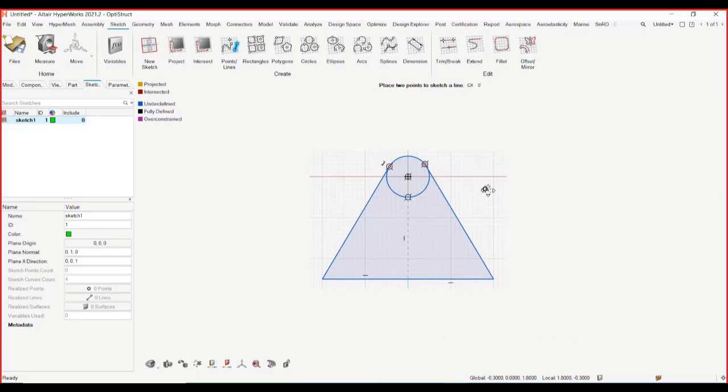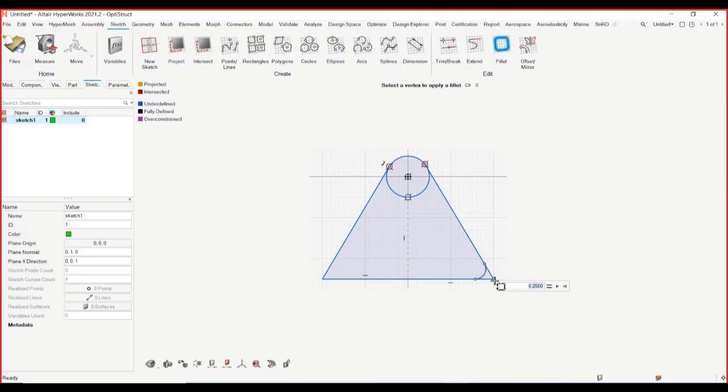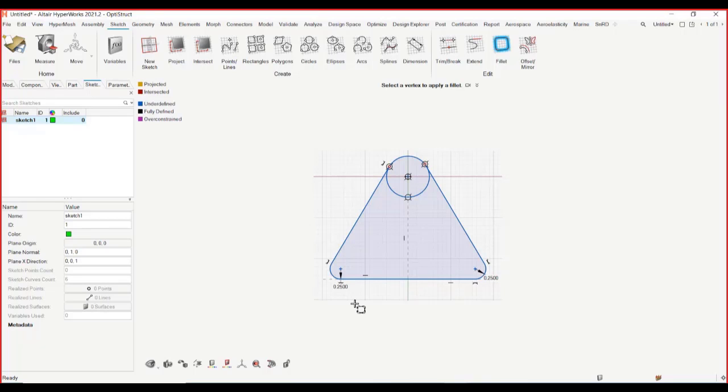So let's look at some of the other tools. If you want to create a fillet, I can just select a point where I would like to place a fillet. It will give you the radius of the dimensions that you want to create a fillet with. And you can click and easily create fillets.